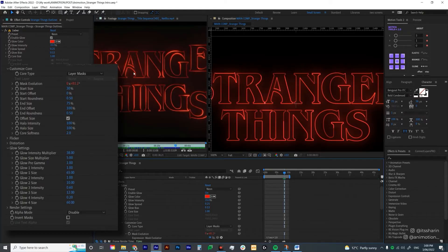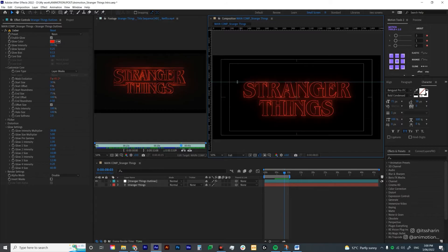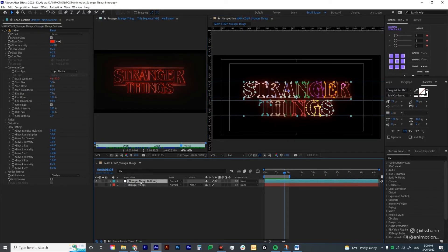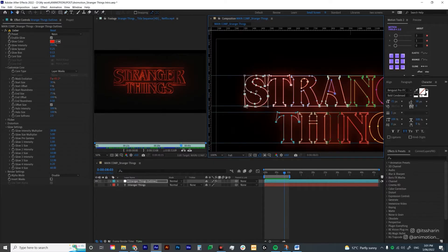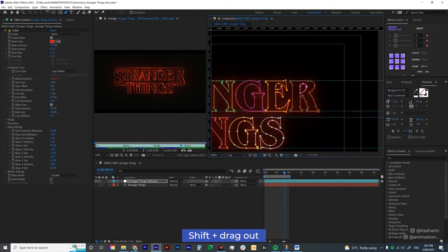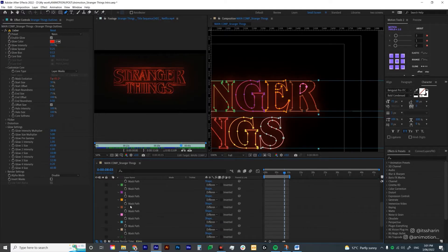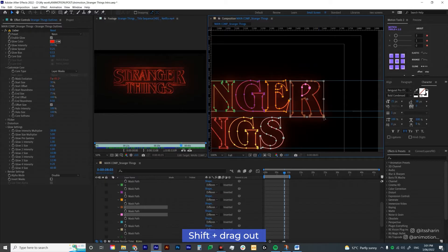It's getting closer to what we want. Now if you look at the original sequence, the S and the R are bigger than the rest, so we're going to try to do that. I'm going to use a guide — hit Ctrl+R to open your ruler, then drag from the ruler to create guides at the top and bottom of all of the lines. Now I want to select the layer, double-click on the S, and enlarge it to align with the top of the T. Hold Shift and drag it out. Do the same with the R at the end — since we have a mask on the R, select the layer and hit M to show all masks, find the R masks, double-click on screen, hold Shift, and drag it out to the guide.